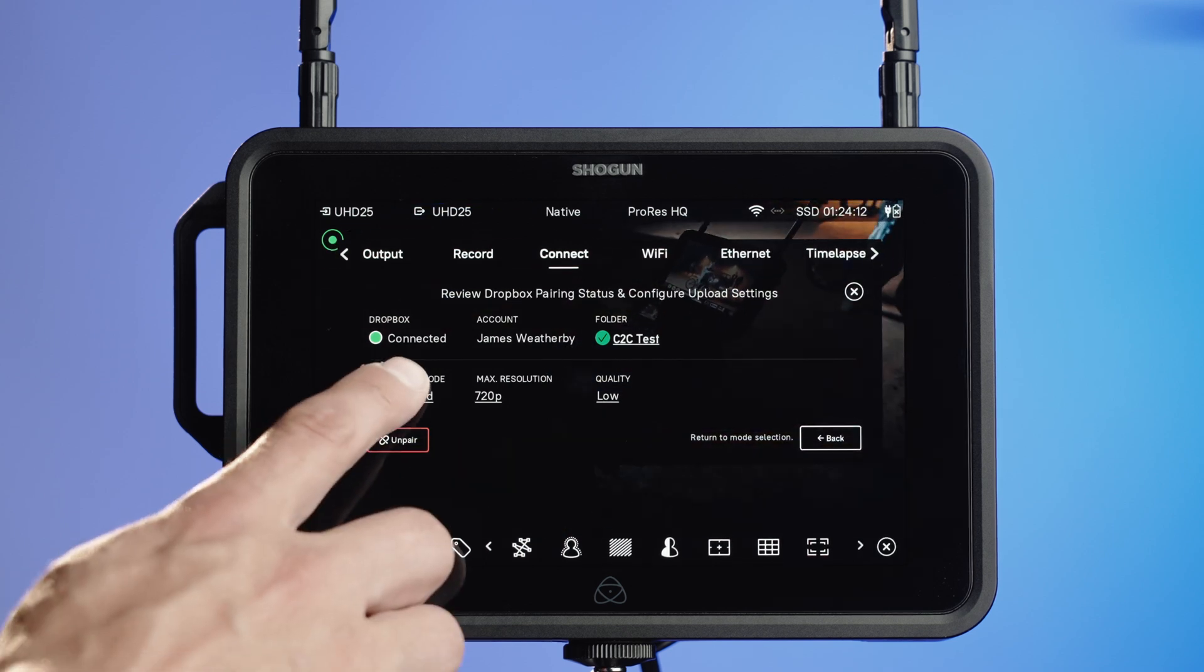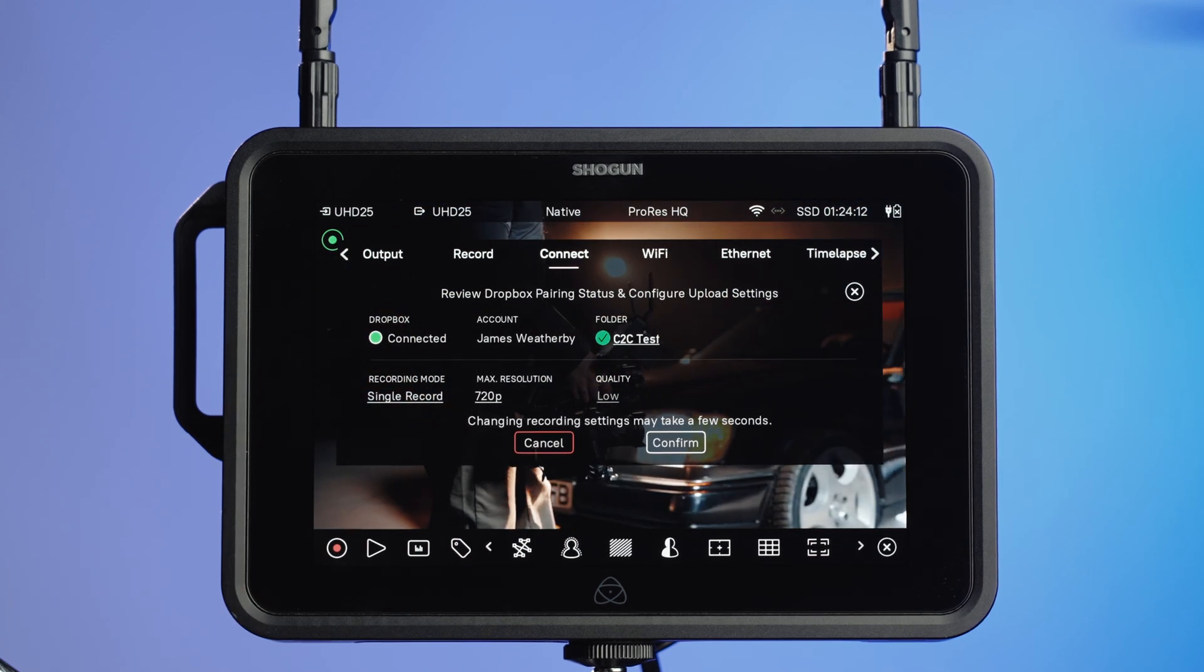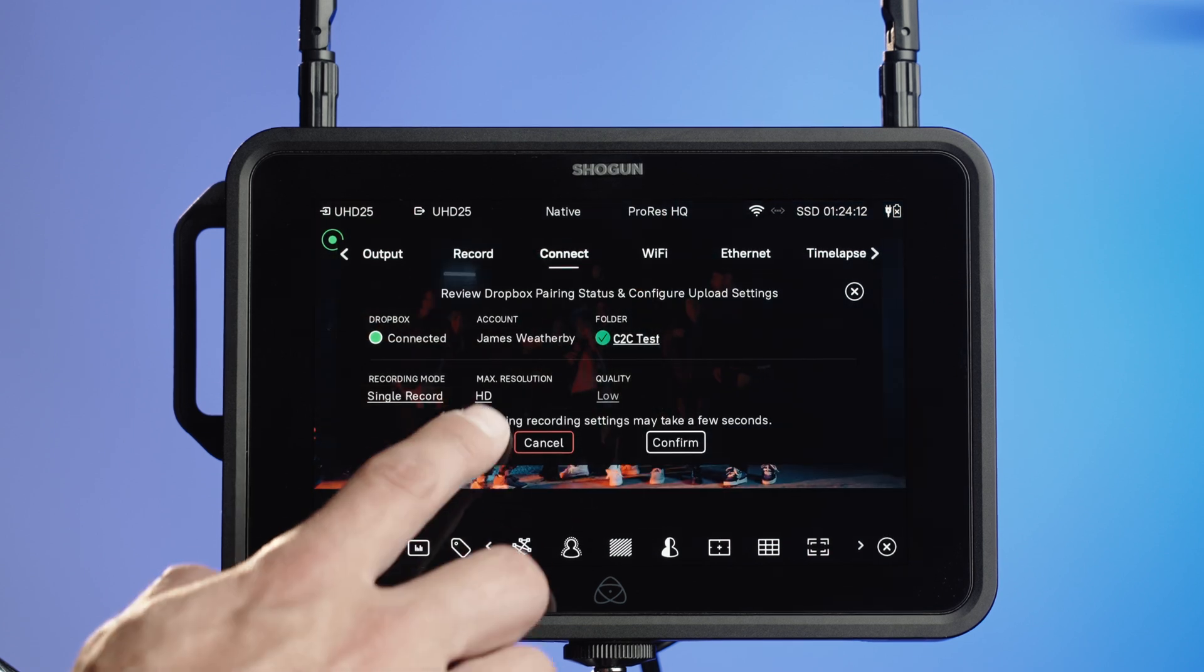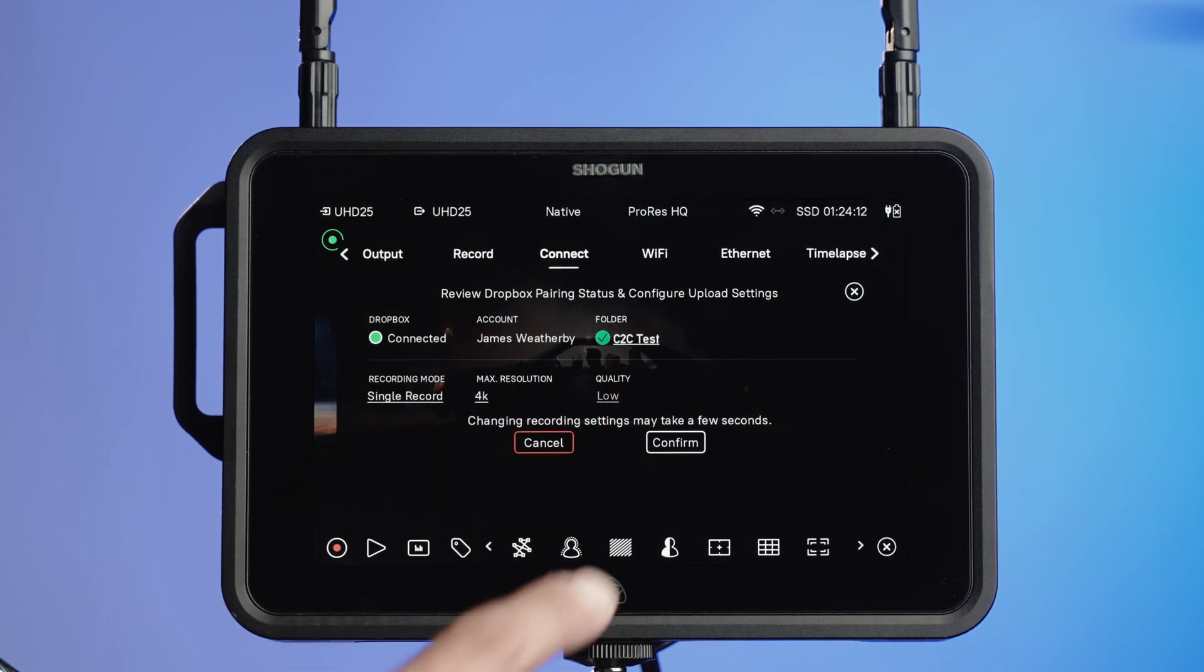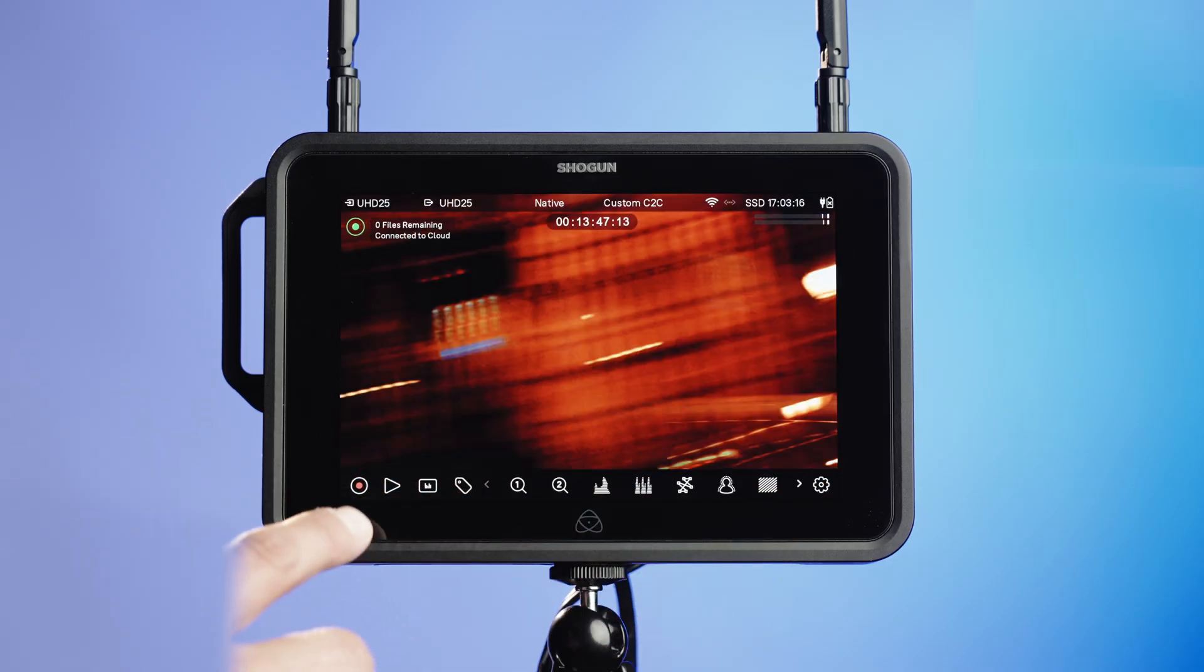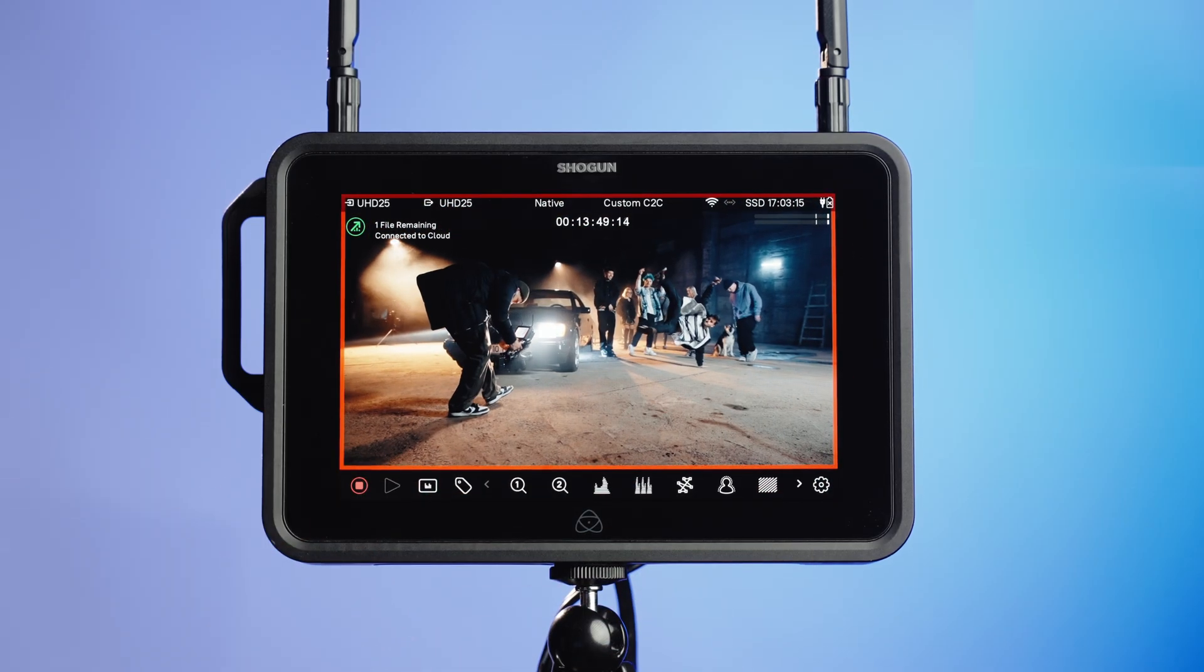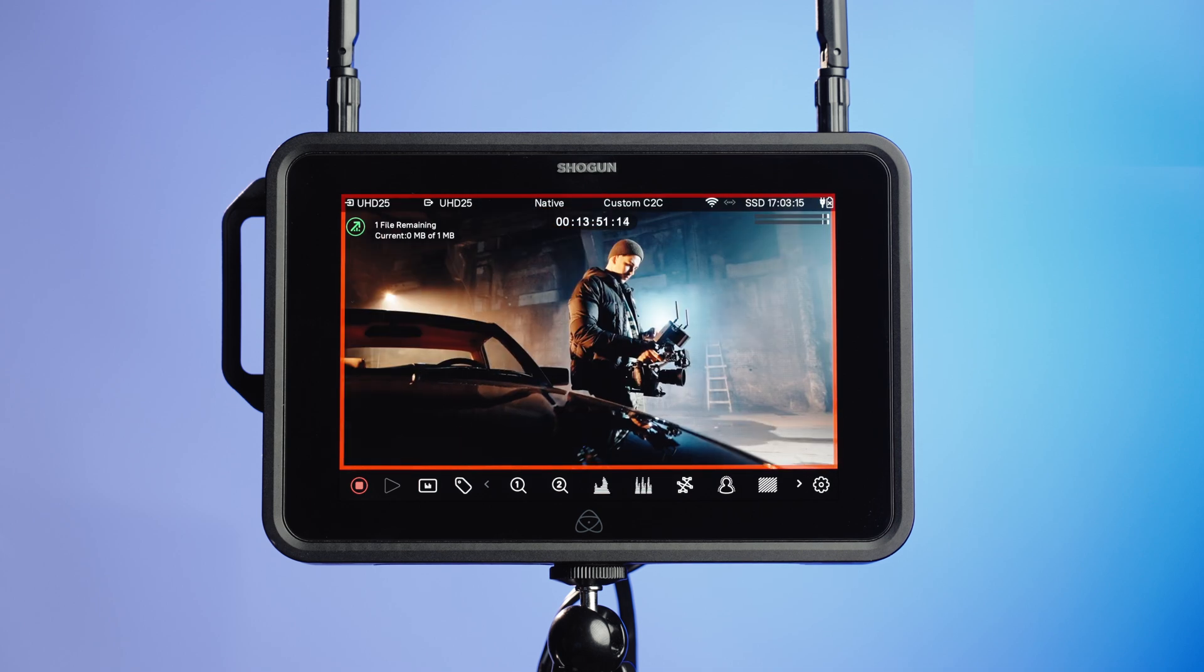Select your recording mode, your resolution and your quality and confirm. Simply hit record to start uploading media to your Dropbox account.